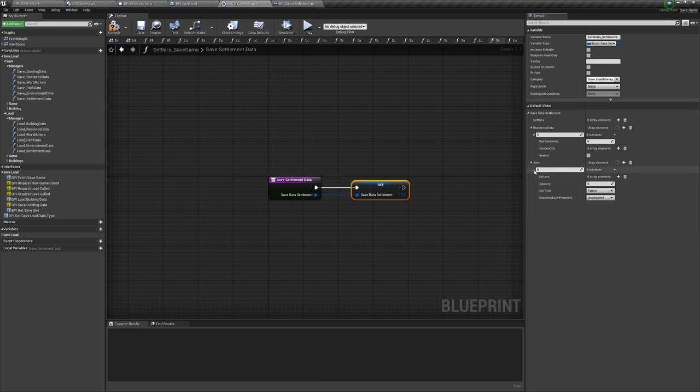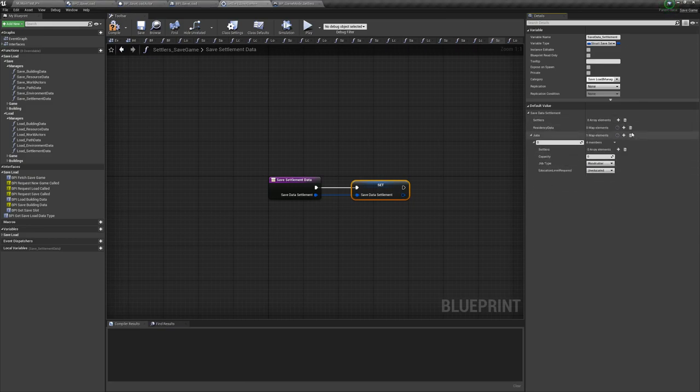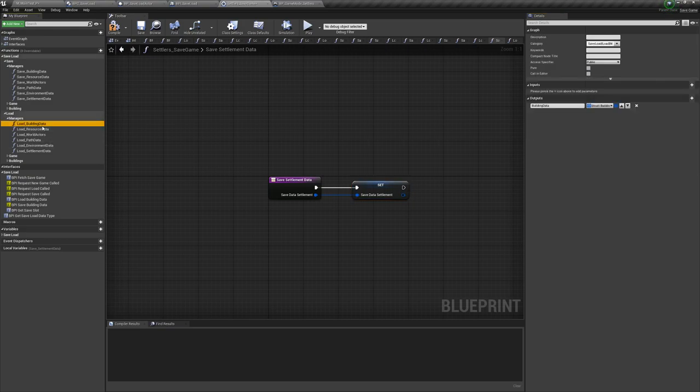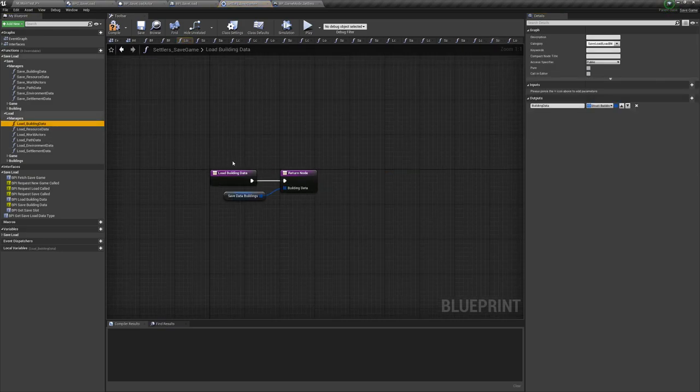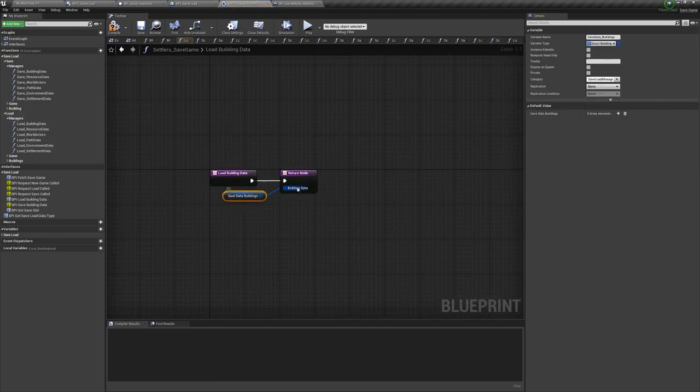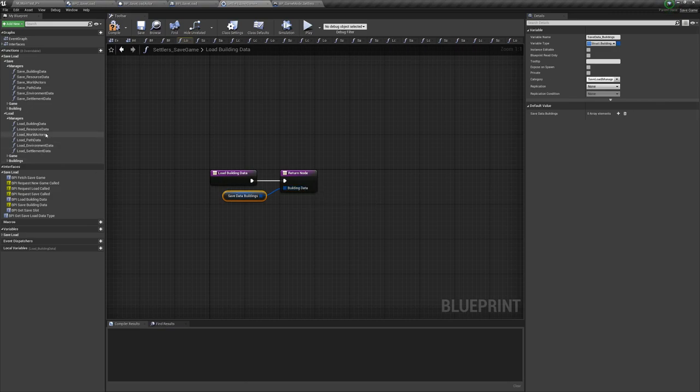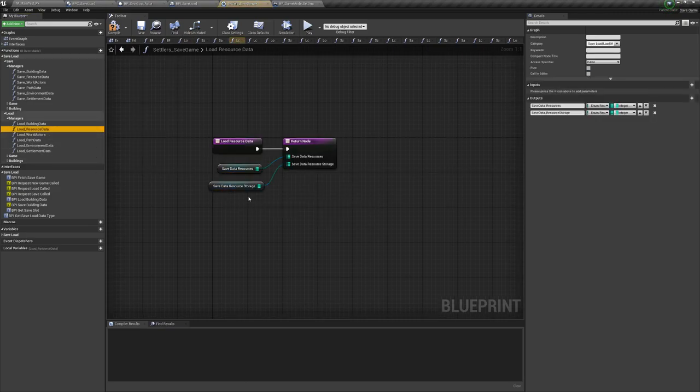When a game is loaded the blueprints then call the load version of the function which basically returns the structs back to them. Each blueprint then has to decide what to do with that data such as creating new objects or setting variables.